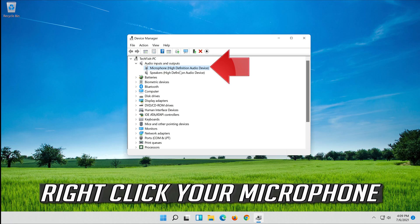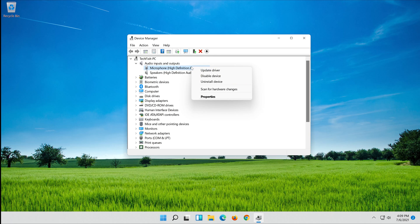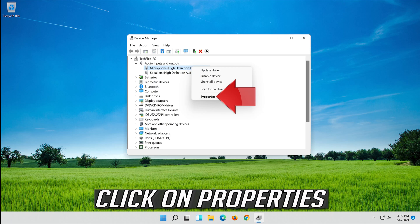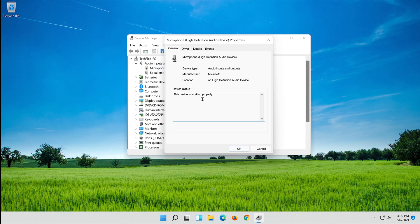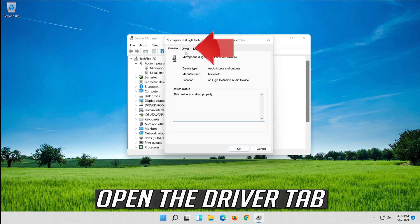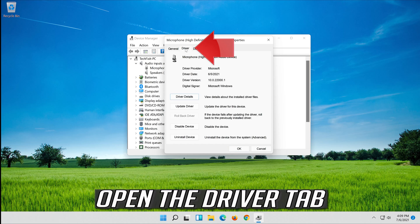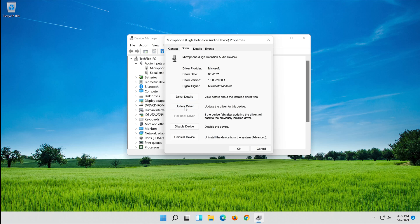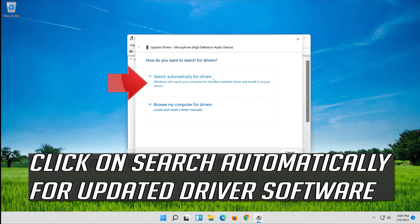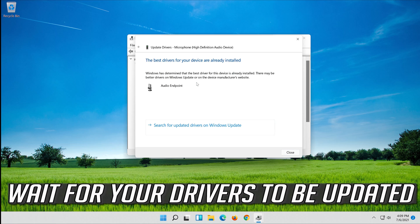Right-click your microphone and click on Properties. Open the Driver tab and click on Update Driver. Click on Search Automatically for Updated Driver Software and wait for your drivers to be updated.